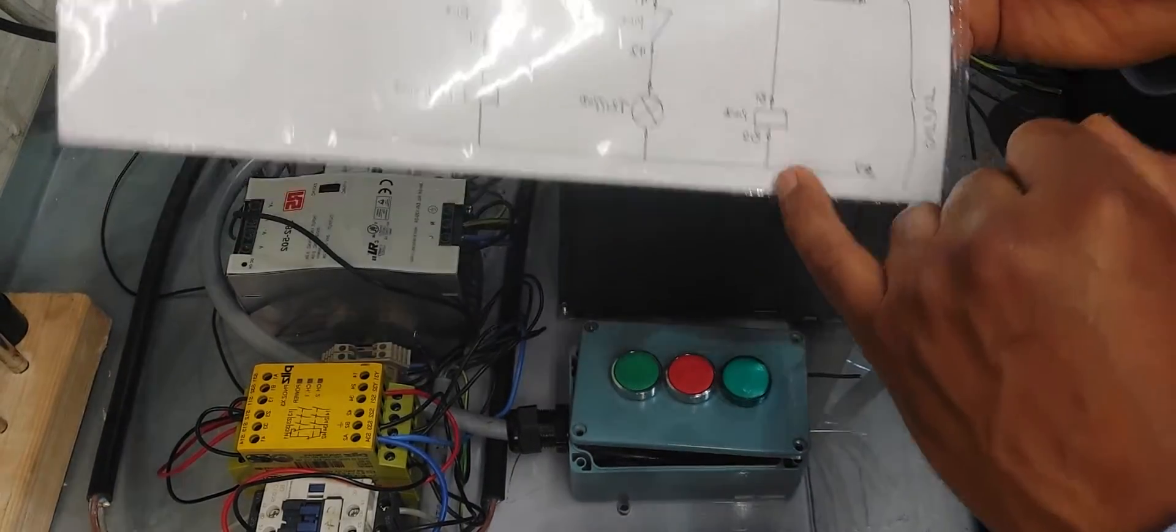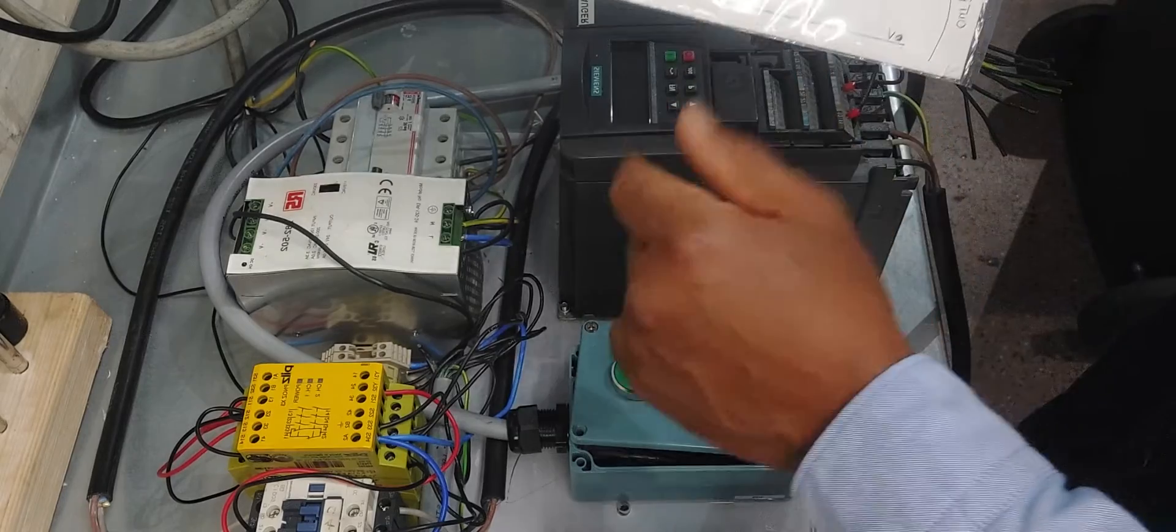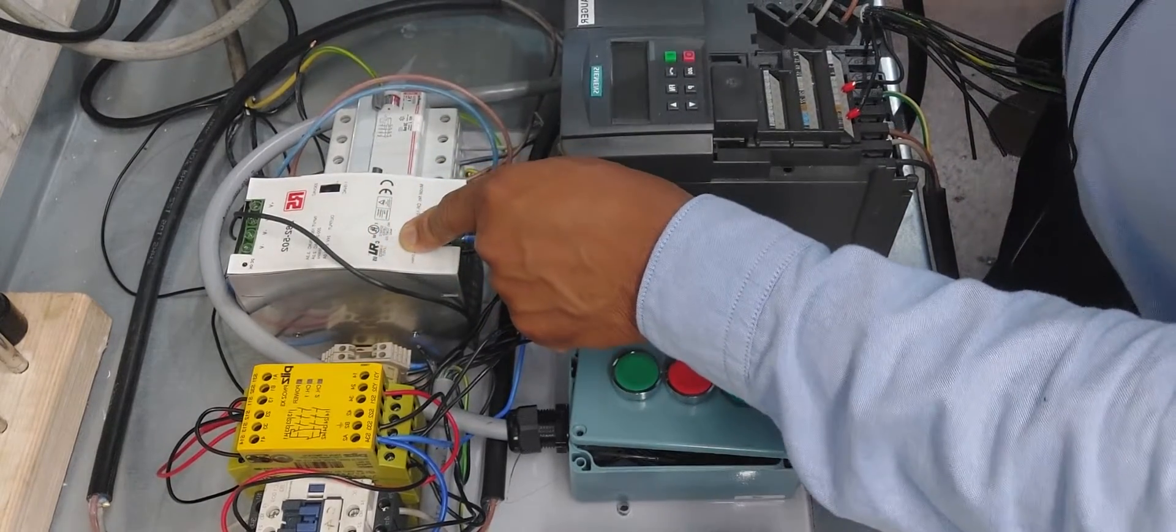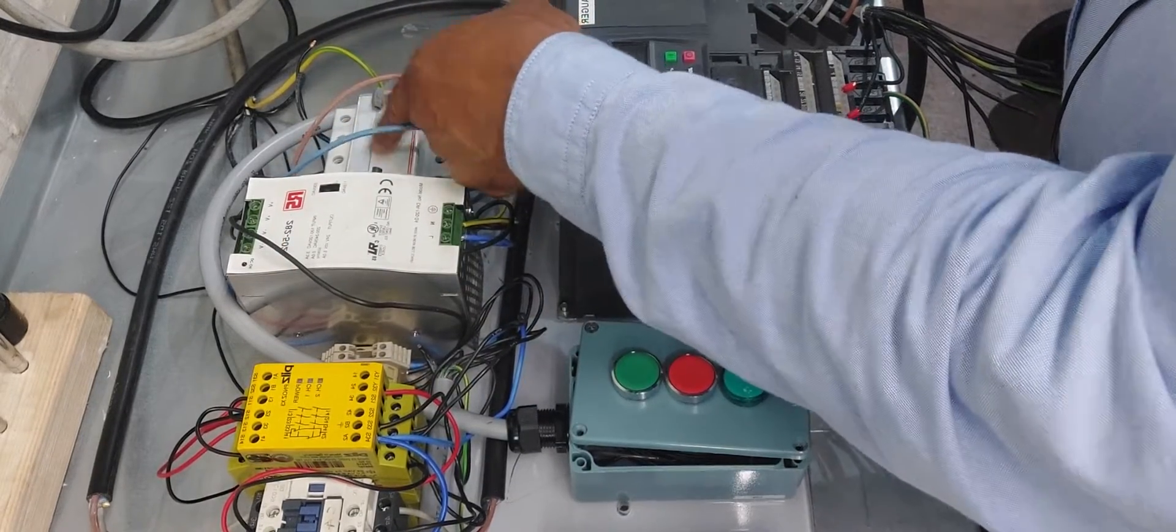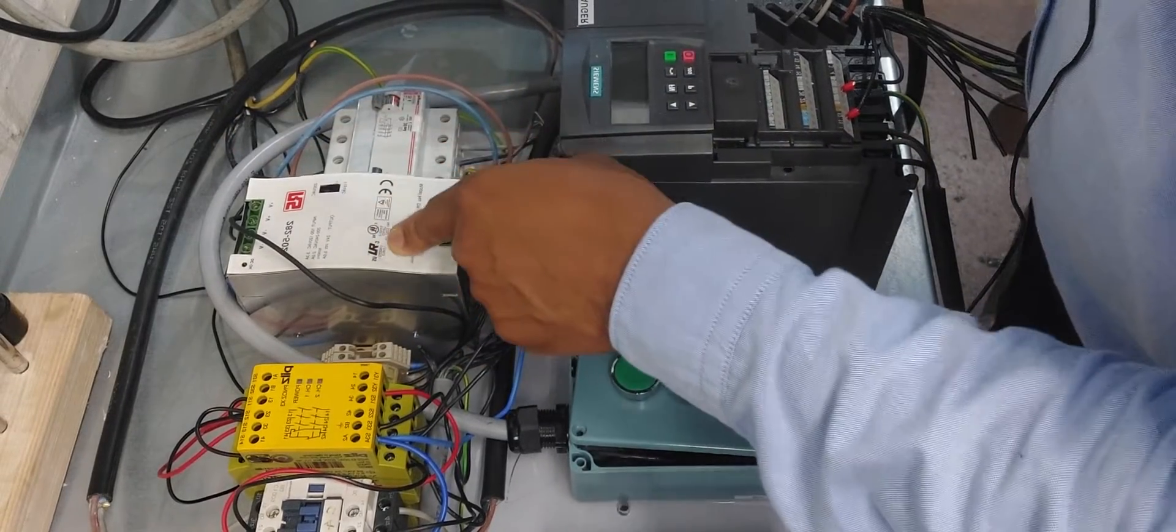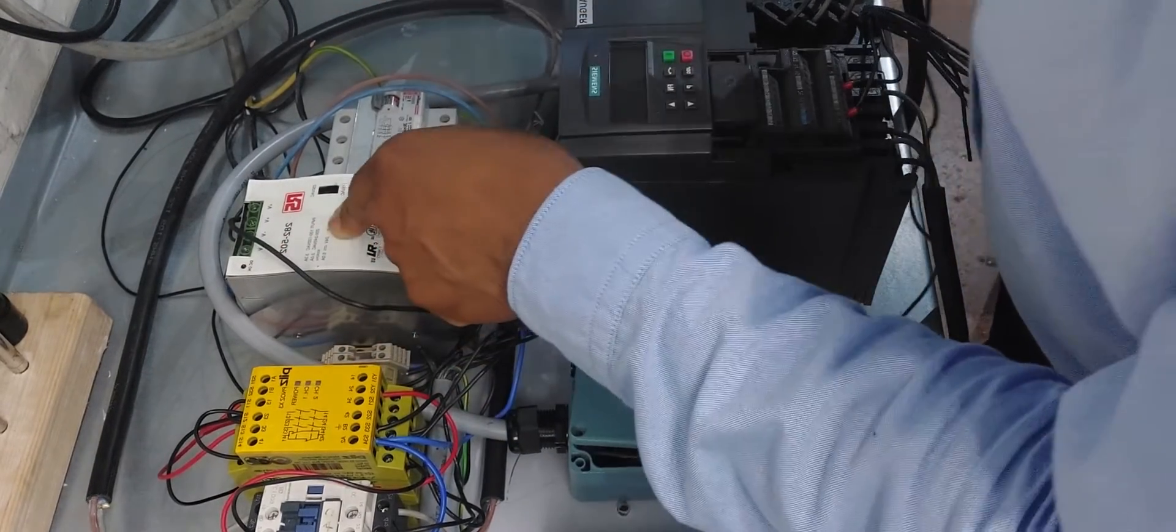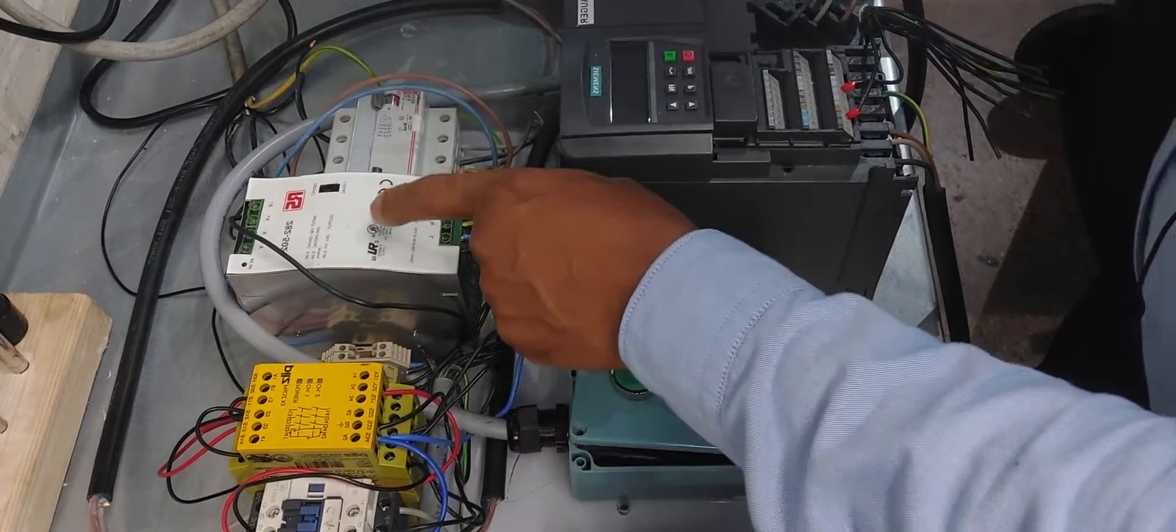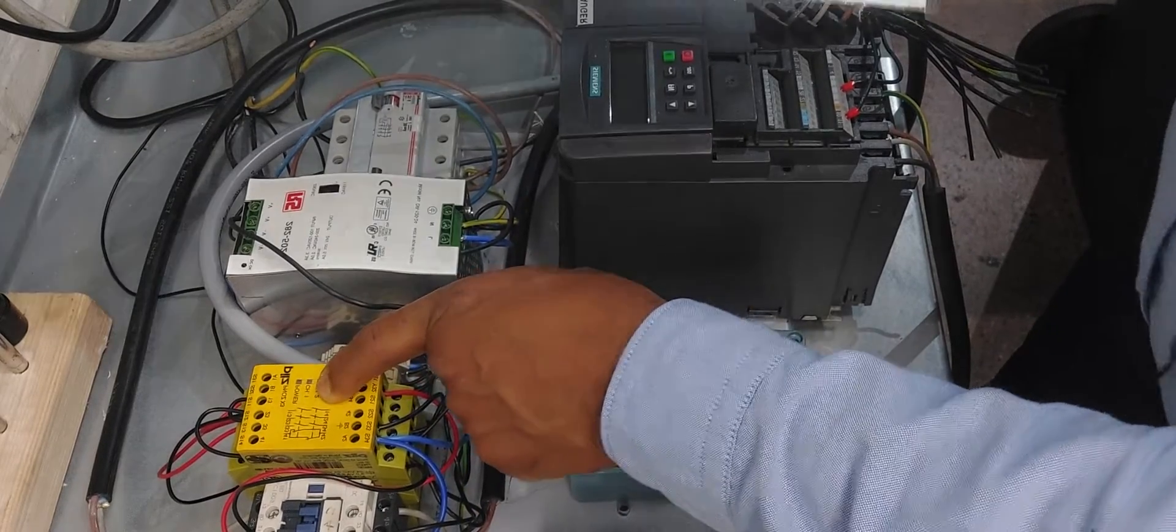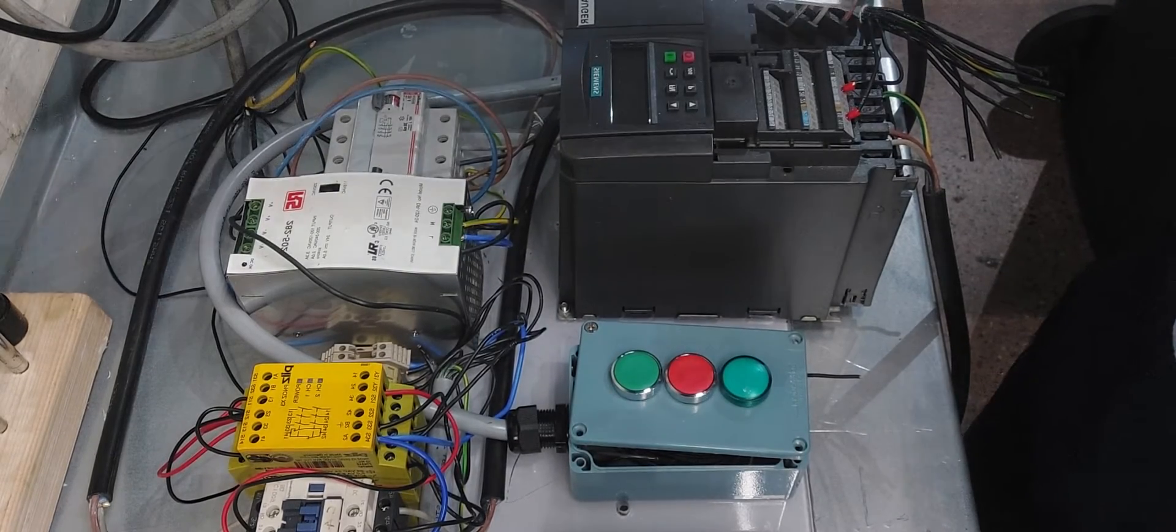This time I'm going to do it with direct current, just like I've done this with direct current. This is the transformer. We have 240 volts coming here, and it's transforming it to 24 volts. We're controlling this with 24 volts.